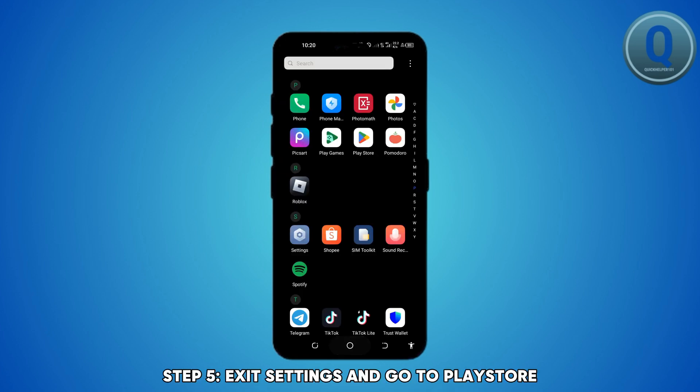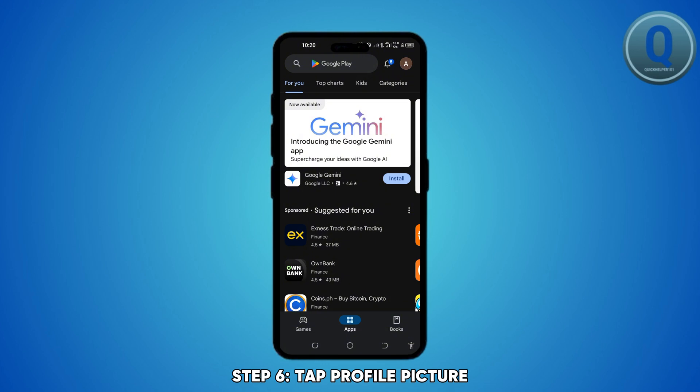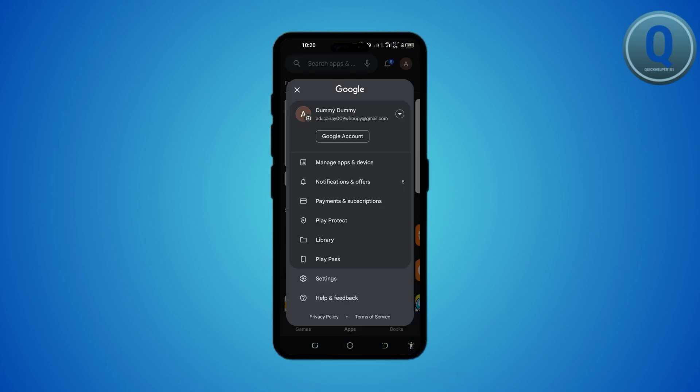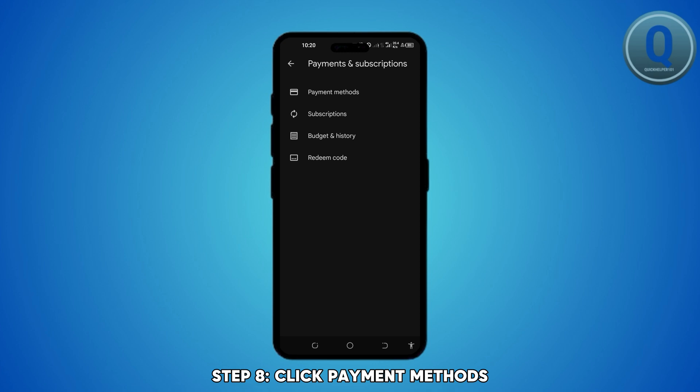Once your email address or phone number is verified, exit the settings and open the Google Play Store. Tap your profile icon at the top right corner and go to payments and subscriptions, then payment methods.